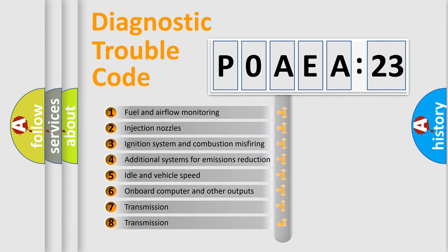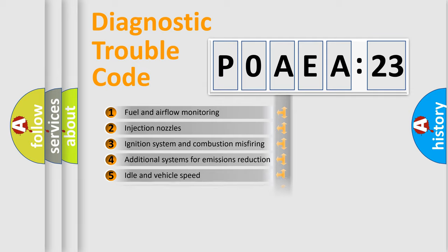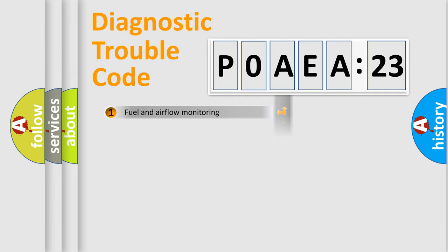The third character specifies a subset of errors. The distribution shown is valid only for the standardized DTC code.